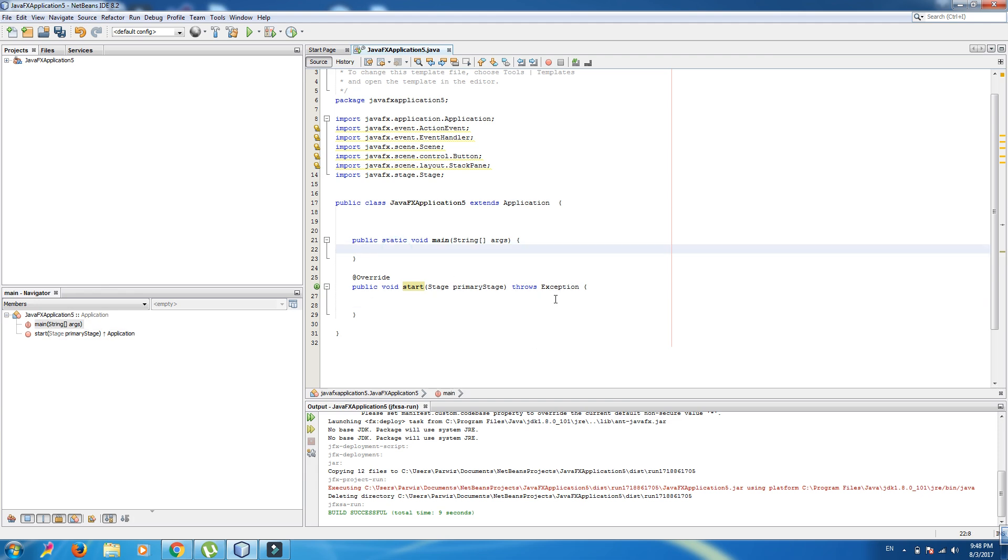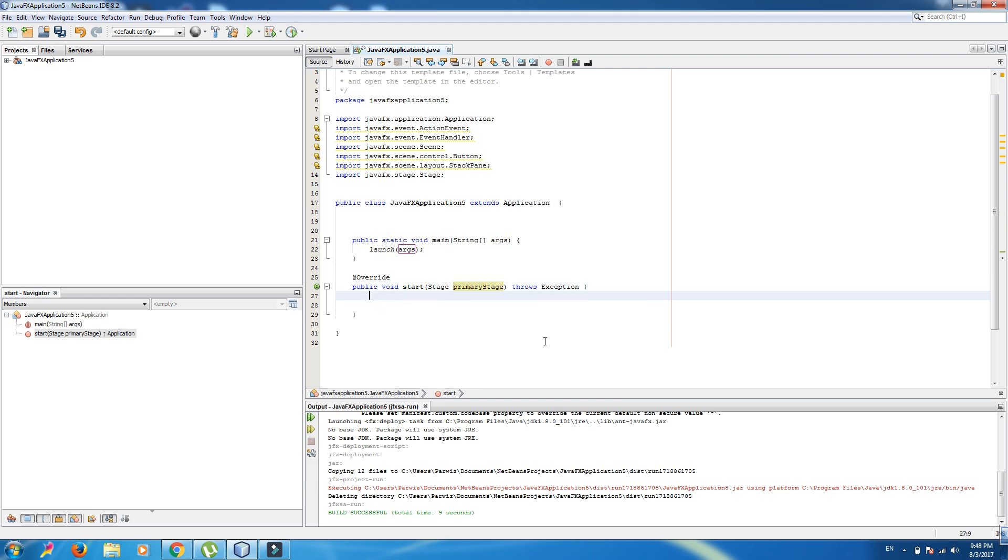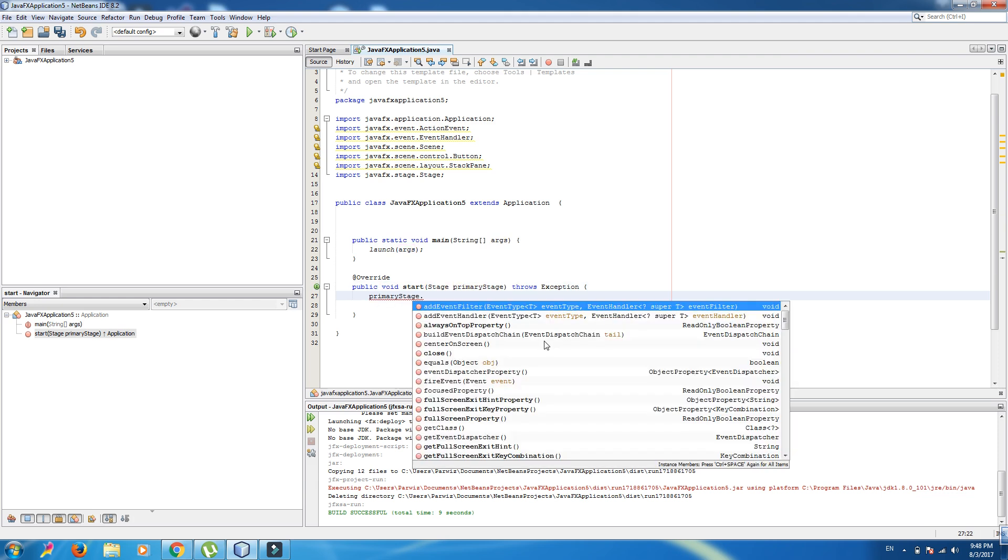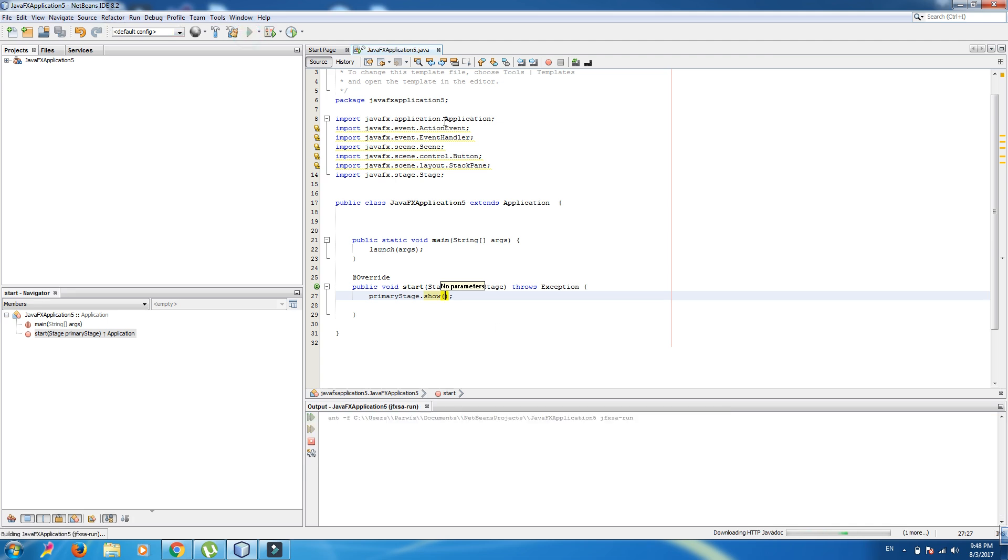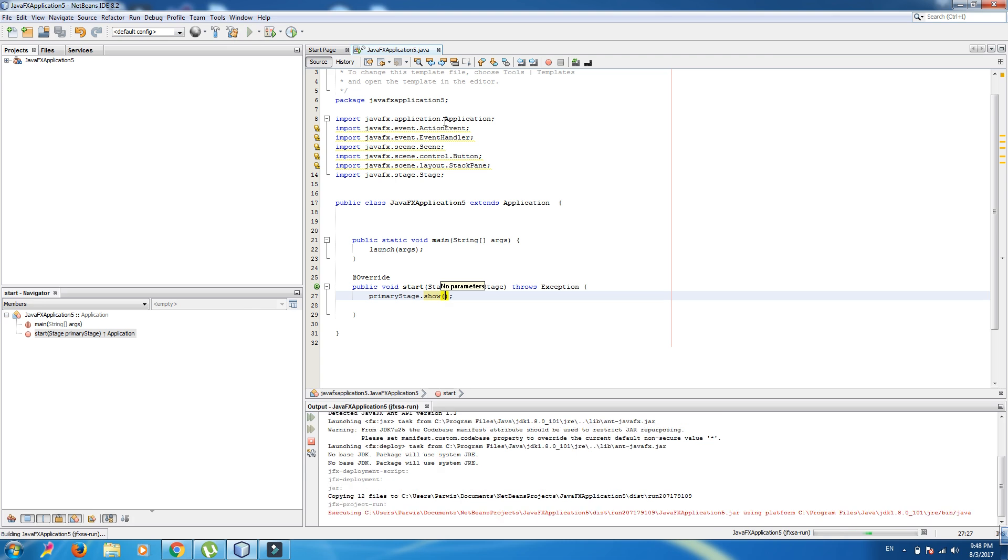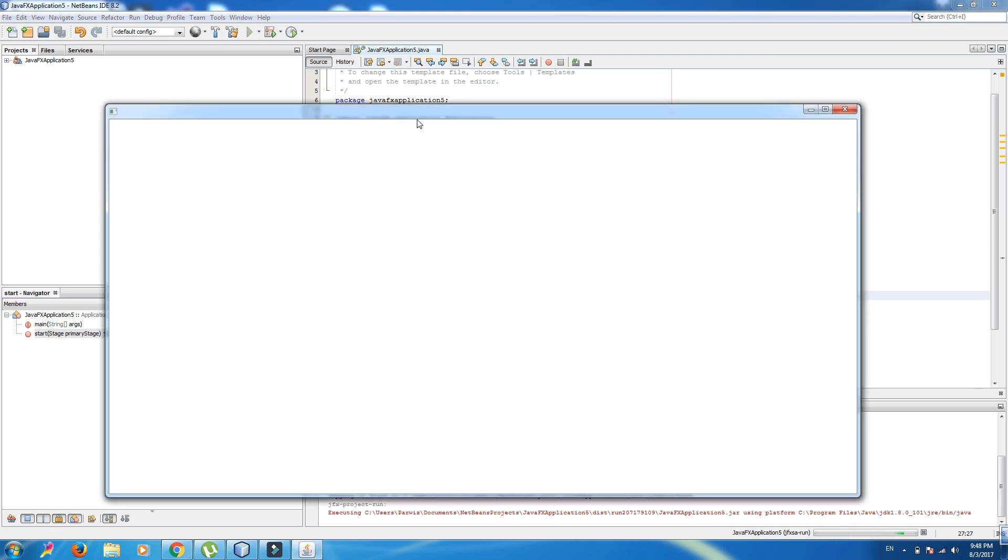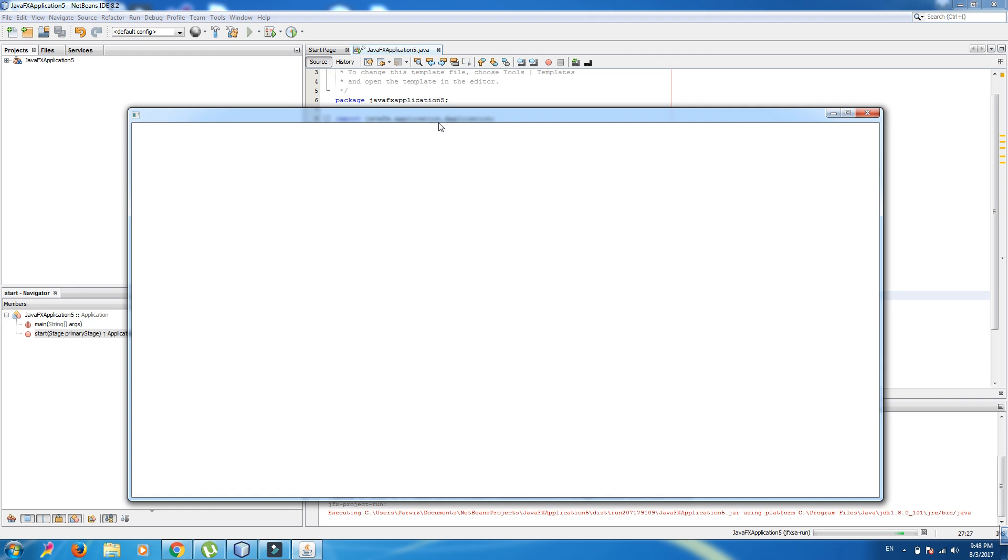Now, first of all, we should launch our window by calling launch args. And in here, we can take this primary stage dot show. Now if we run, this is our first stage of JavaFX application.